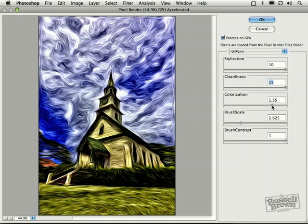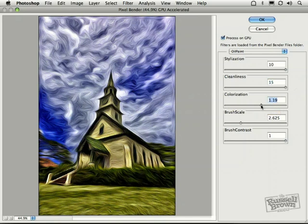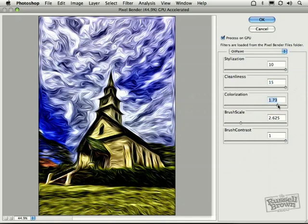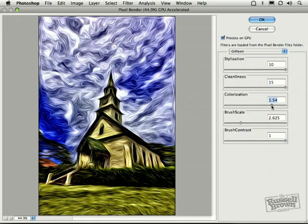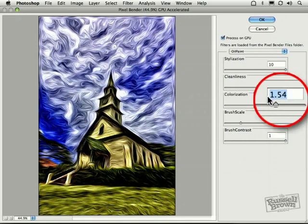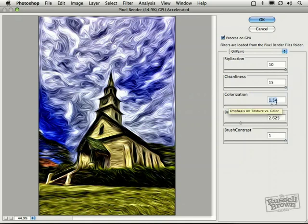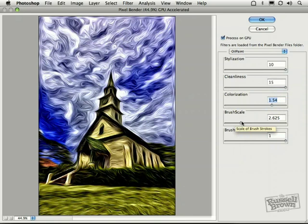Colorization. Colorization tends to be something you're going to change for different images. But notice you get much more contrast to your strokes down here in the values near 1.5, 1.54, as you see here. Again, this will vary from image to image.